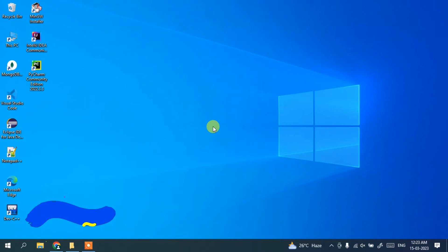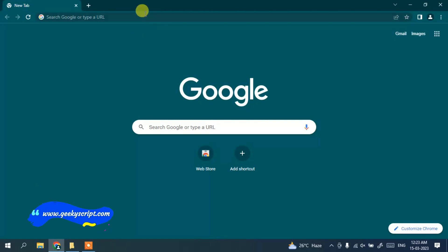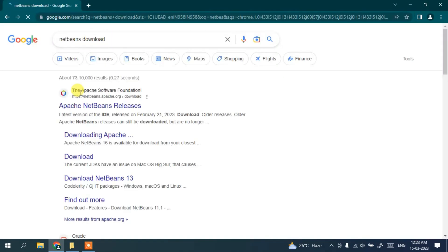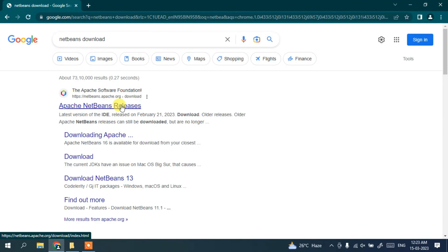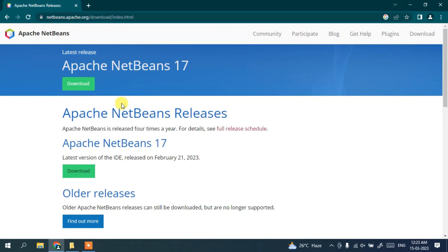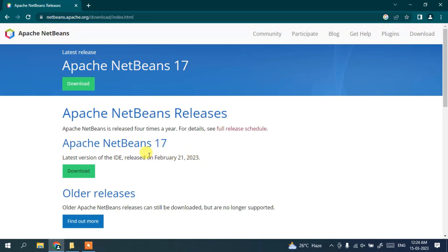To download NetBeans, first simply go to your favorite browser and in the address bar just search for 'netbeans download'. It will show you the Apache NetBeans releases page — just click on that link. You'll be redirected to the official site of Apache NetBeans where you can see Apache NetBeans 17 is available to download, released on February 21st, 2023. If you're watching this video later, just download the latest version available at that time — it may be NetBeans 18, 19, or whatever.